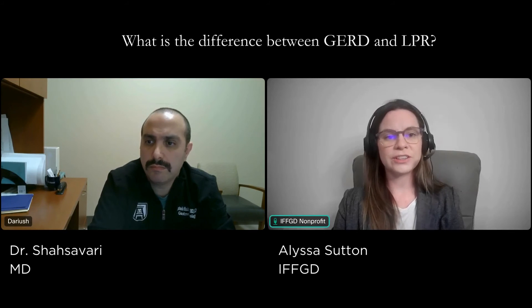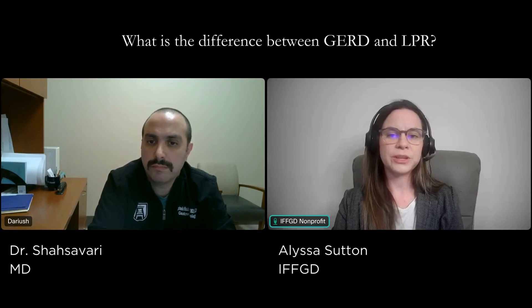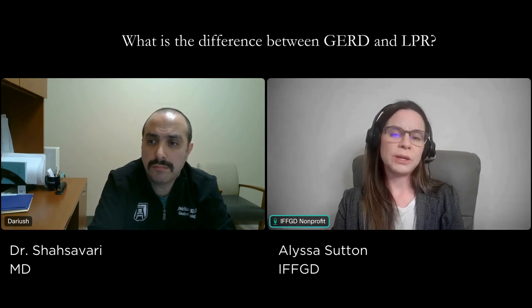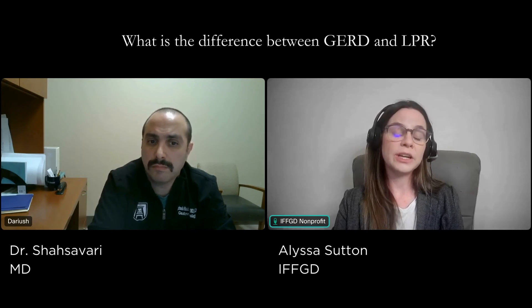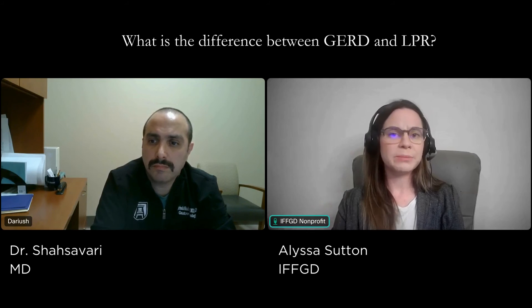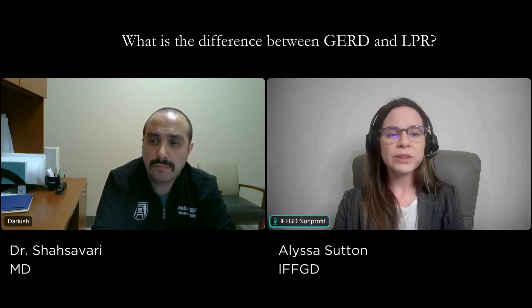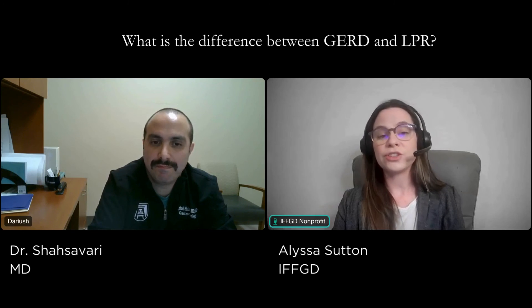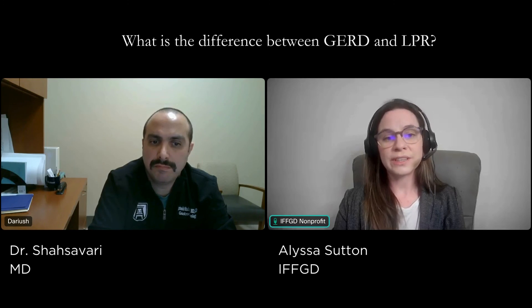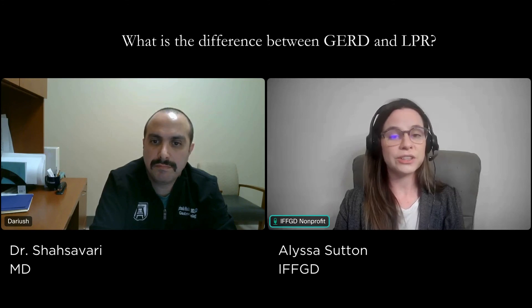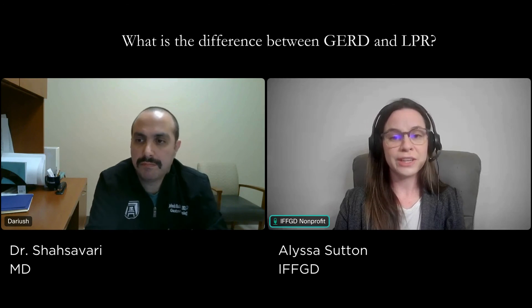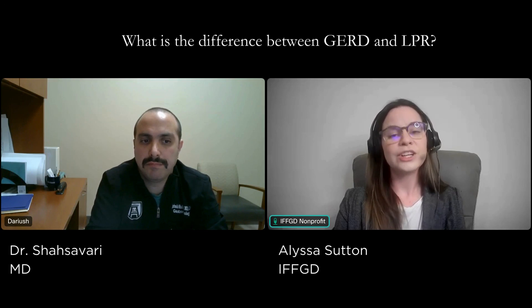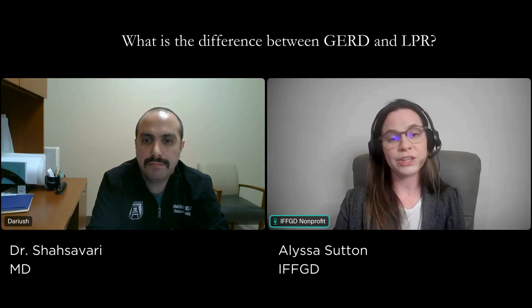Thank you so much, Dr. Shasavari. I really liked that explanation, and I appreciate the way that you not only talked about the triggers but also talked about some of the treatment options that patients can speak with their physicians about. If you are a patient struggling with GERD or LPR and looking into some diet changes, remember that it's important to discuss any dietary modifications with your healthcare provider, such as a registered GI dietitian. They can help you assess your individual circumstances while also helping ensure that nutritional needs are being met through a balanced diet and healthy eating habits. You can always check out IFFGD's complimentary dietitian listing by using the QR code above.